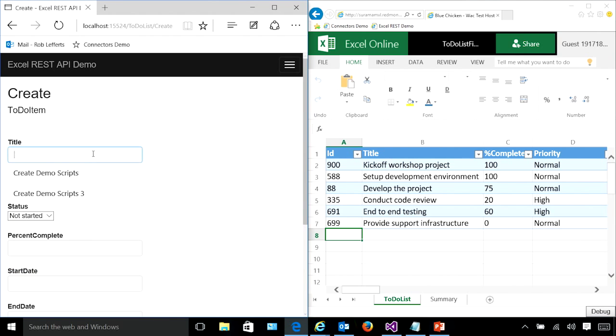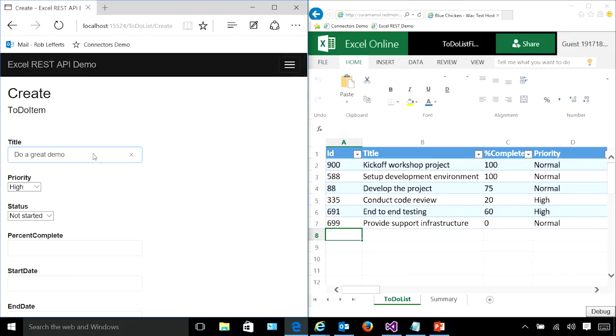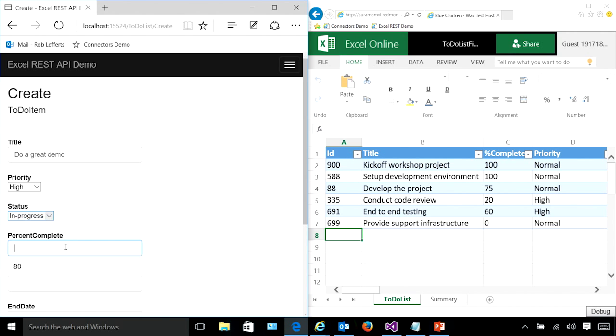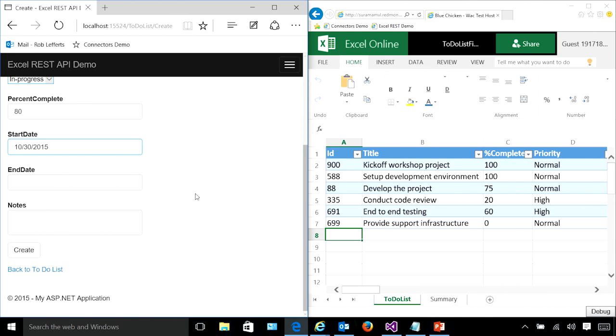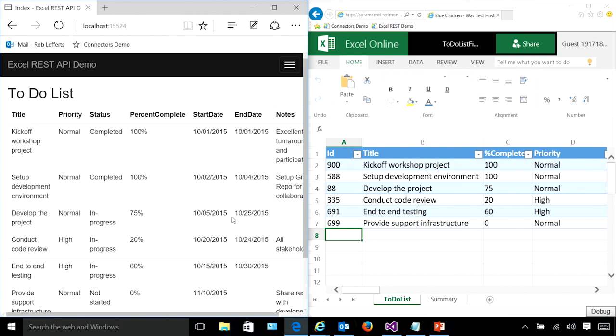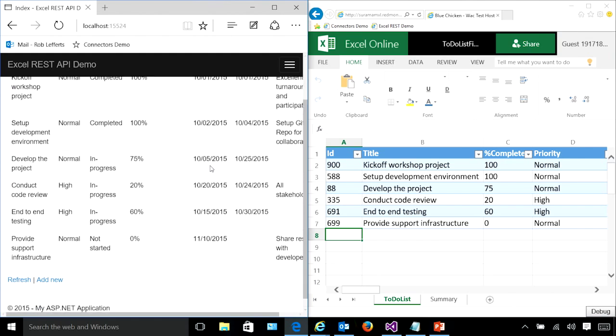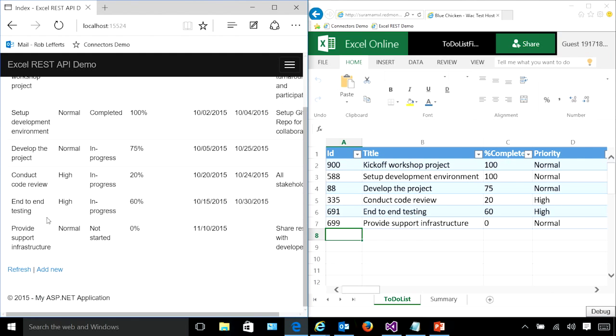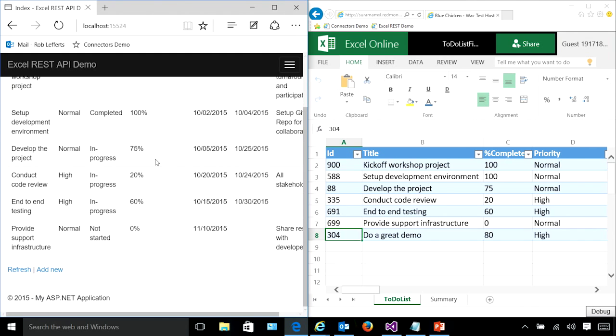So I will create a new awesome work item called do a great demo. It's certainly high priority. We'll go say it's in progress. Give it some completion and a start and end date that map onto it. And now when I click Create, that actually called those RESTful APIs that are in preview with the graph.